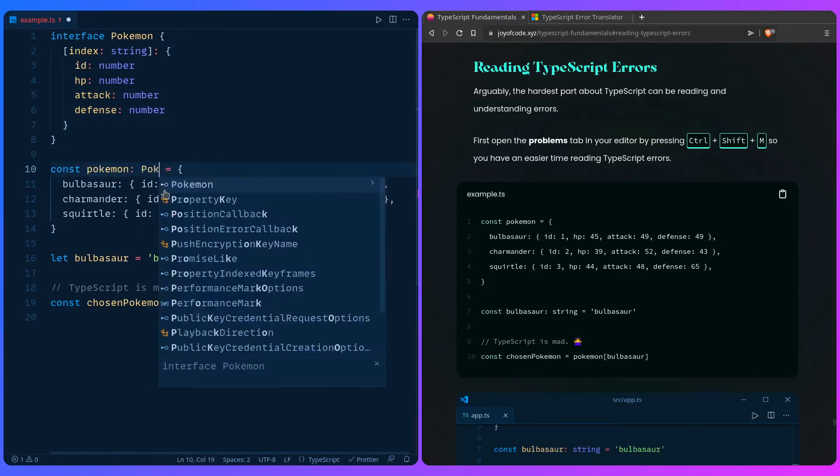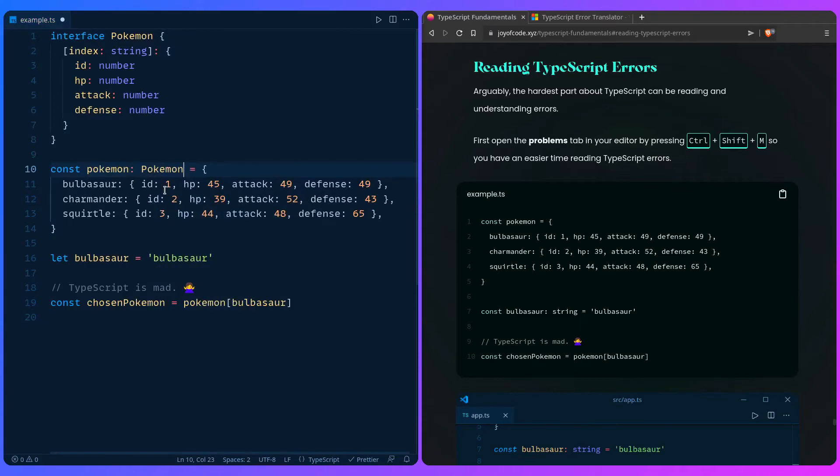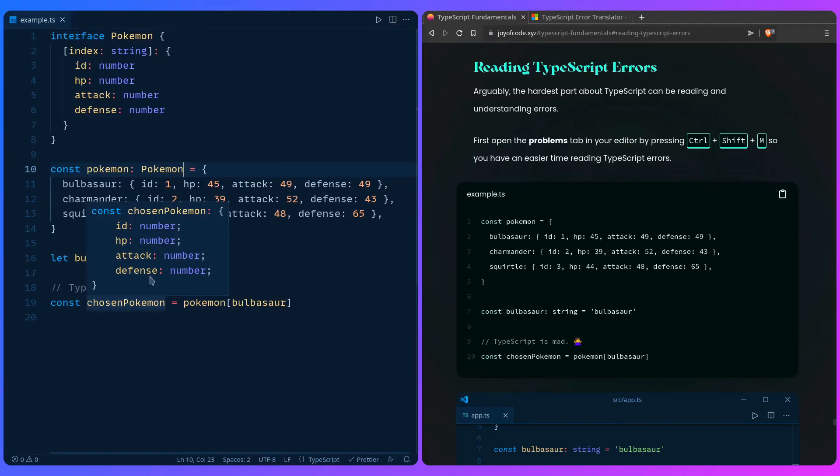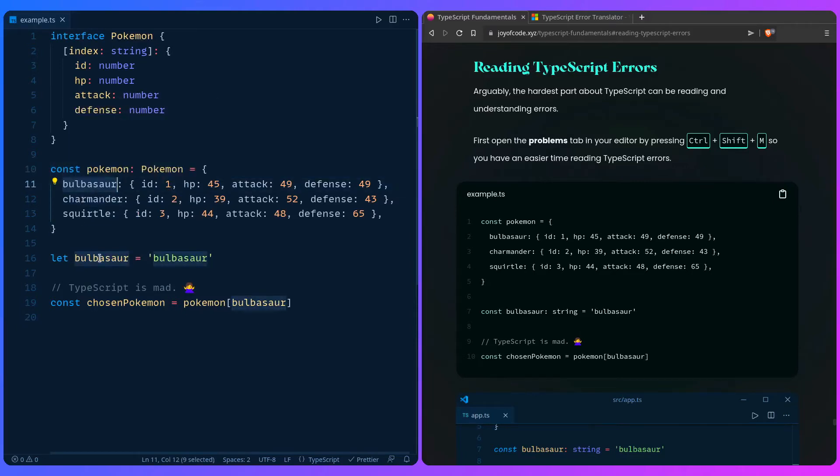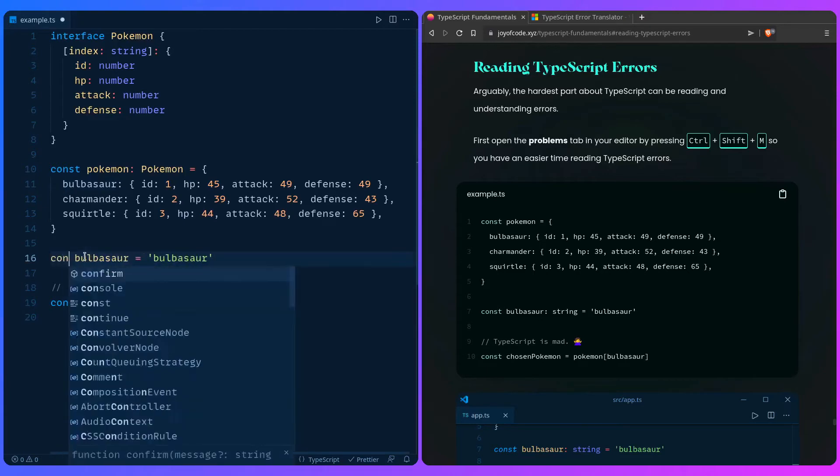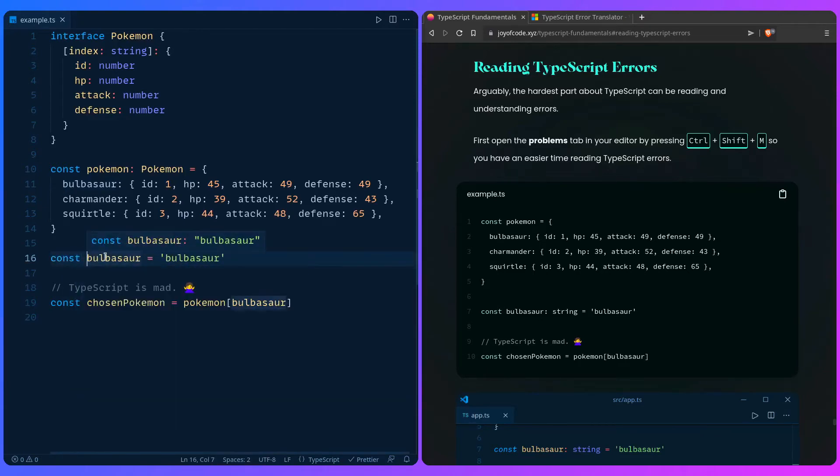Then we can assign it that type so it's not the inferred one, and this fixes our problem - at least we think that fixes our problem. But this isn't really what we want. Instead of passing the string bulbasaur to access the key bulbasaur or whatever other Pokemon we want, we really want to pass the literal version. So we want to change this to const so we get the literal type.